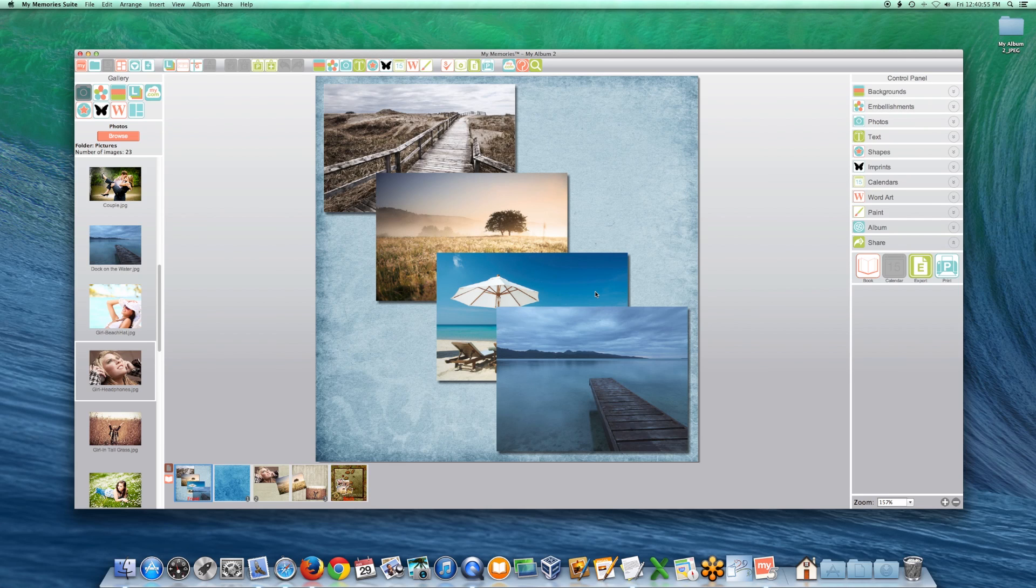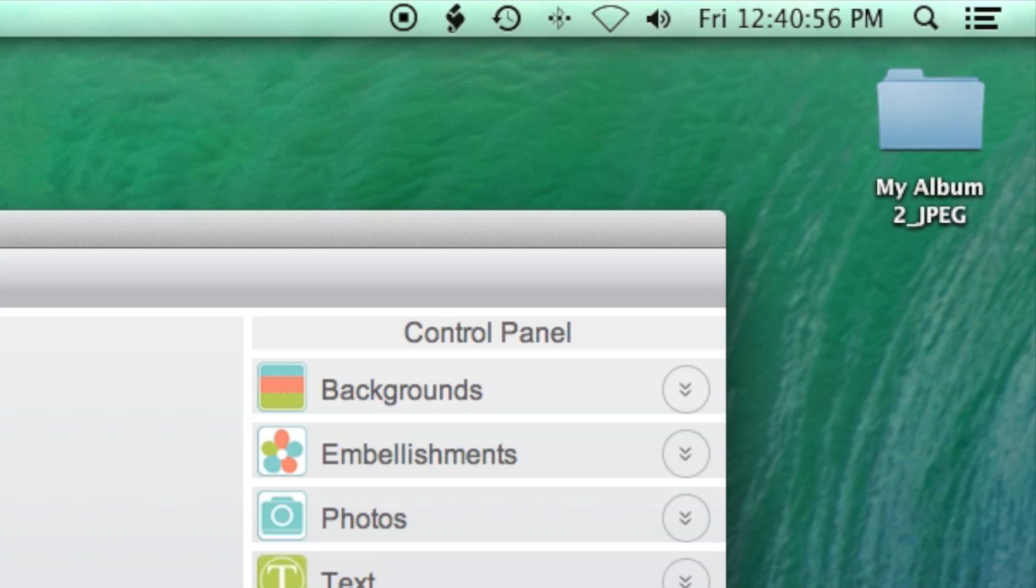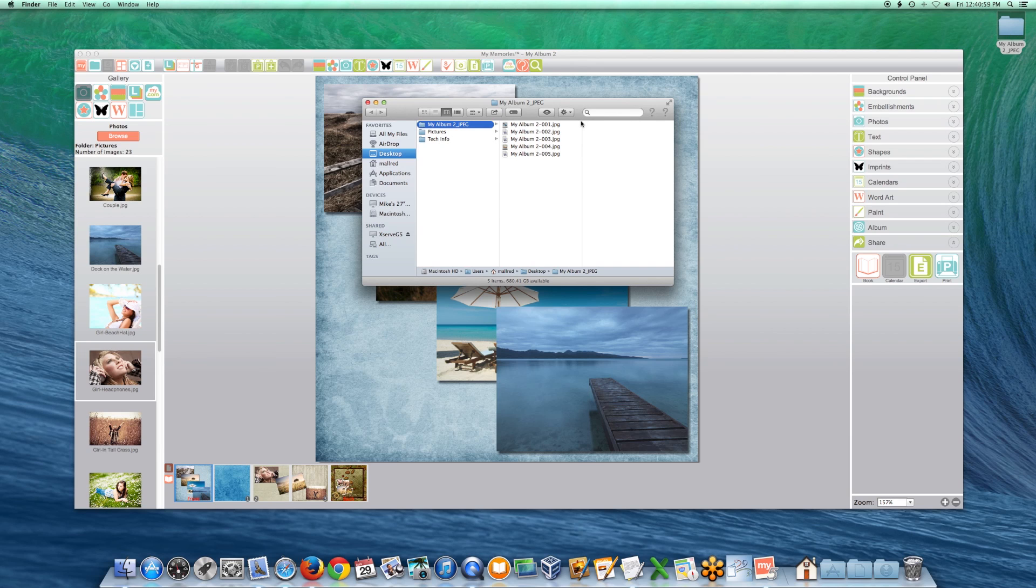A folder will be created on your desktop. Open and double-click on your image file to view.